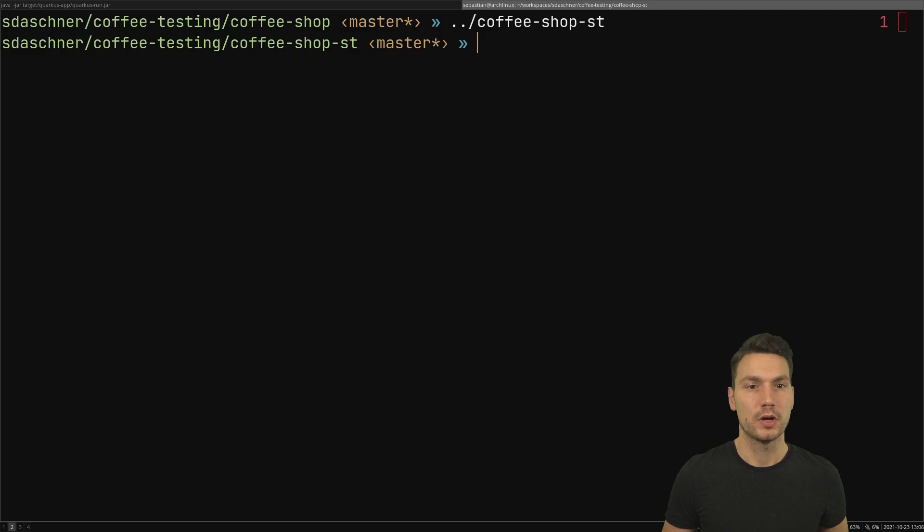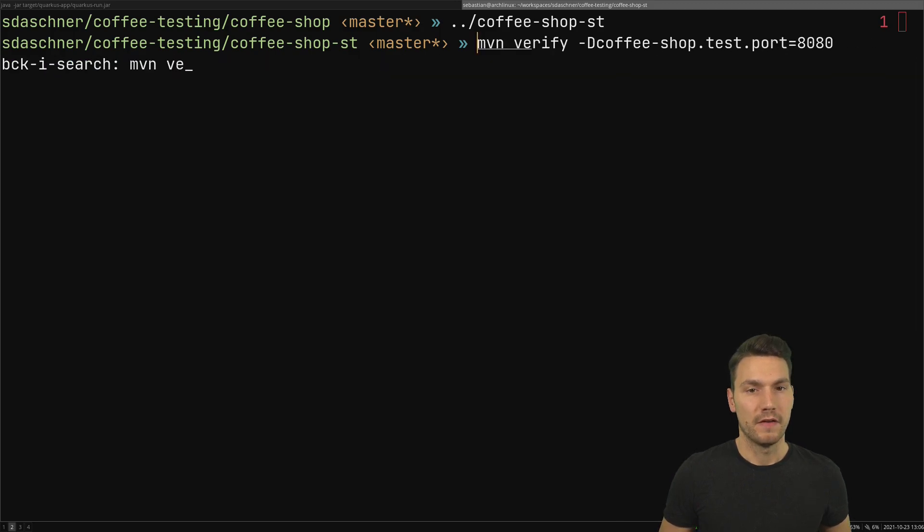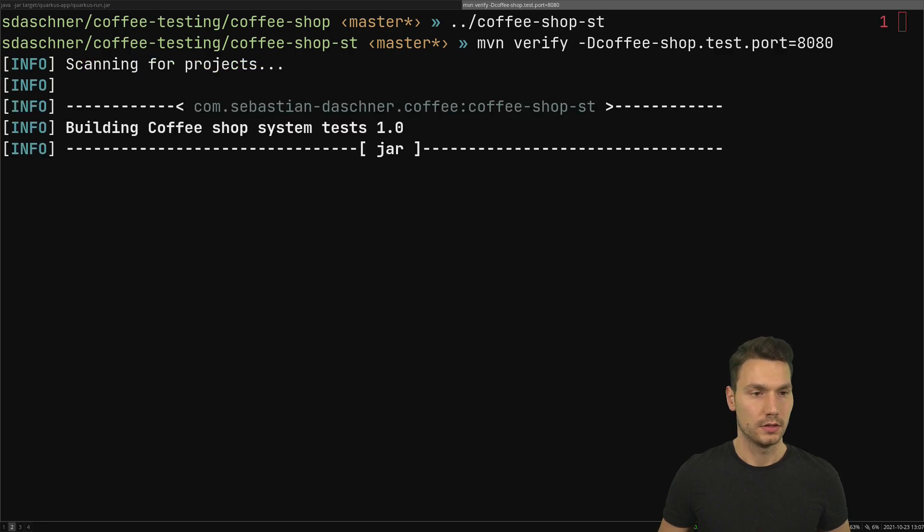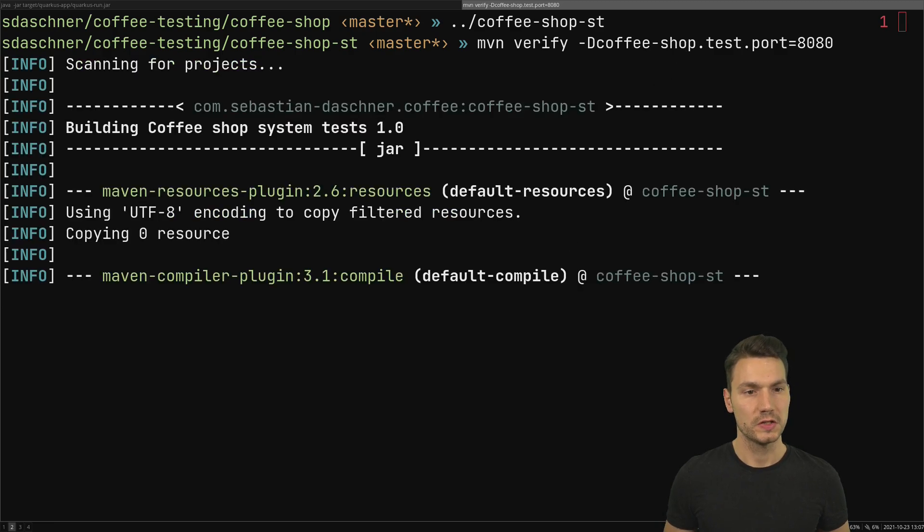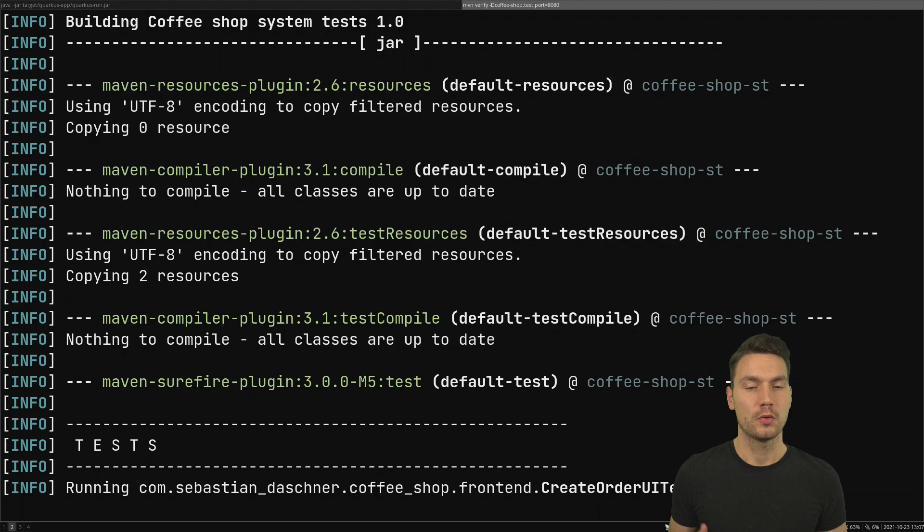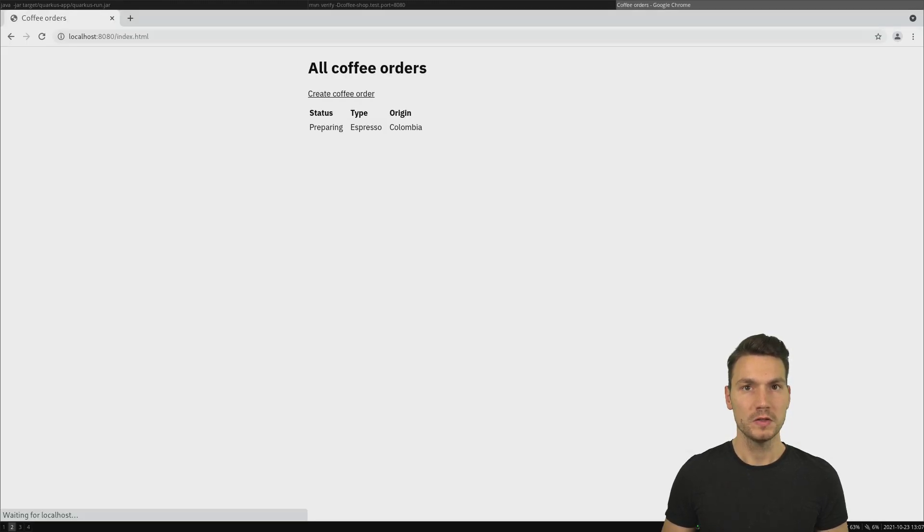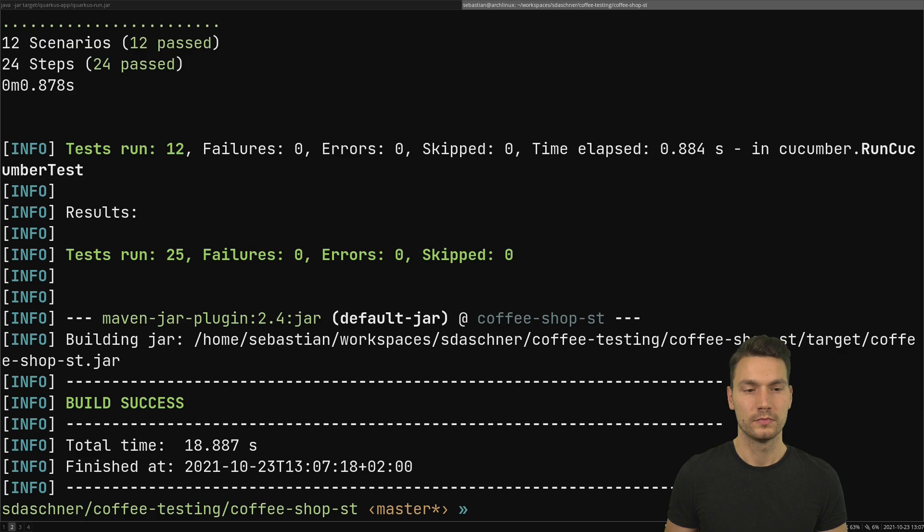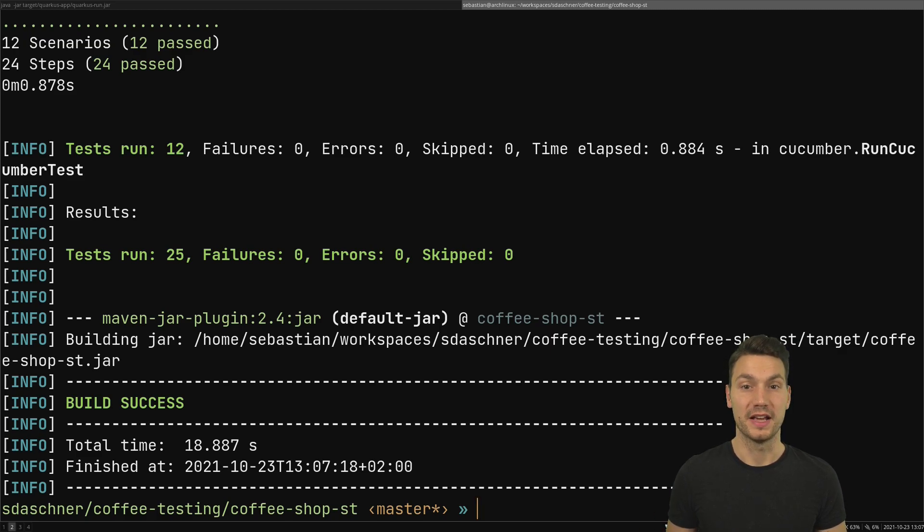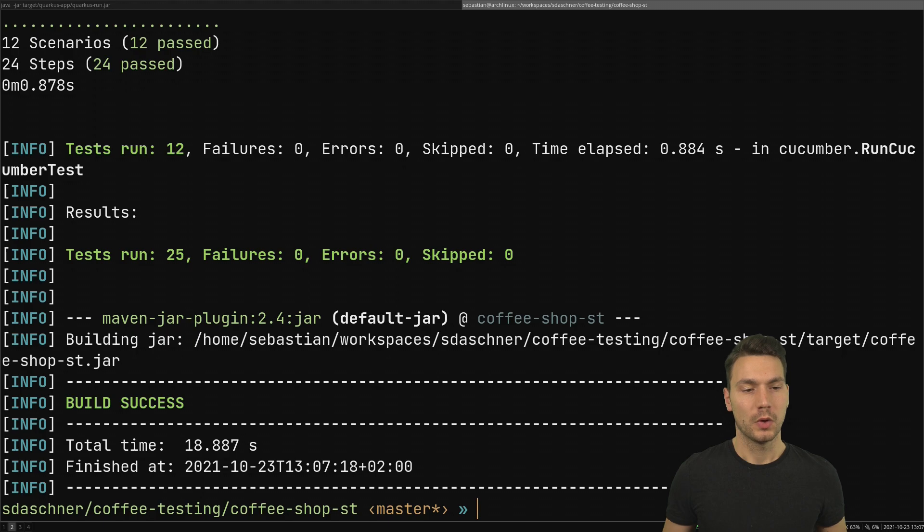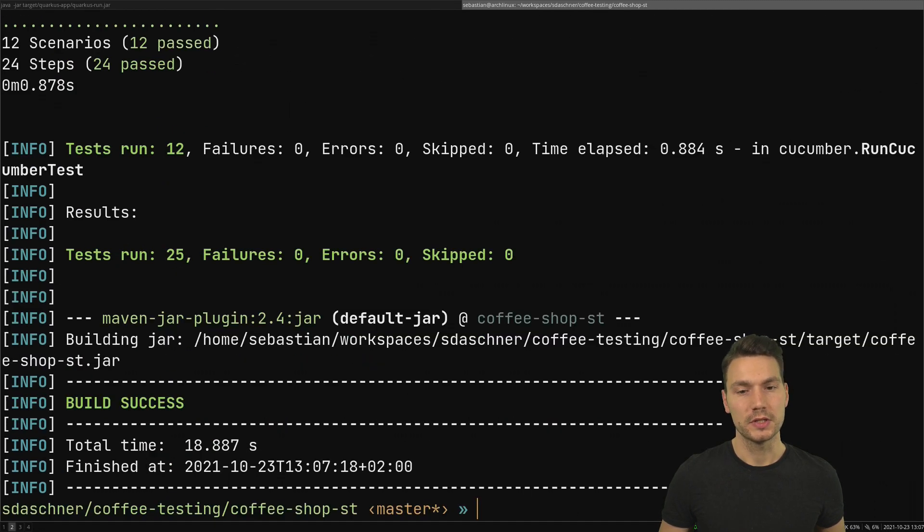Then I can run the Maven verify step with pointing this to the correct running system. Basically what I want is that I now run my whole test. This now takes a moment and now we see that all the tests have been executed. I just quickly skipped over this part because the UI tests take a few seconds here.